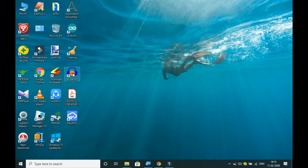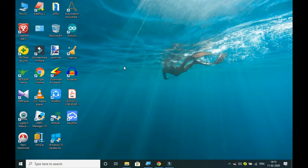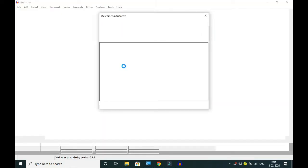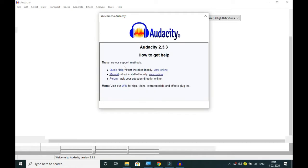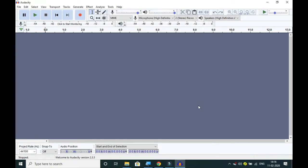I will open the Audacity app by double-clicking the icon. The system I am using is Windows 10 and it is a Dell laptop. The latest version of Audacity is installed on my machine — the version is 2.3.3.